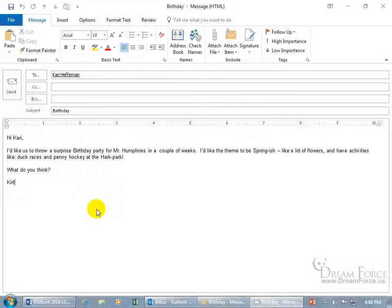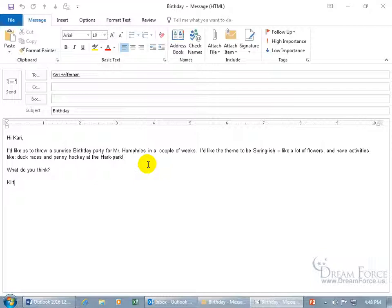I have a message I want to send to Kerry about throwing a surprise birthday party for Mr. Humphreys in a couple of weeks. The importance I'd say is high because we've got to get right on it — we want to make sure we don't miss his birthday and we want to throw a surprise party. To keep it a surprise, I'll set the sensitivity to confidential or private.